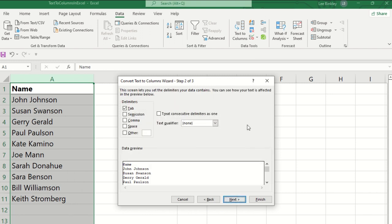On step two here we can see the different delimiters. So it's set on tab, or we have the option for semicolon, comma, space, or if there's a specific character we want to split the data on, we can select that in the final checkbox. But for this example, we'll select space and unselect tab.